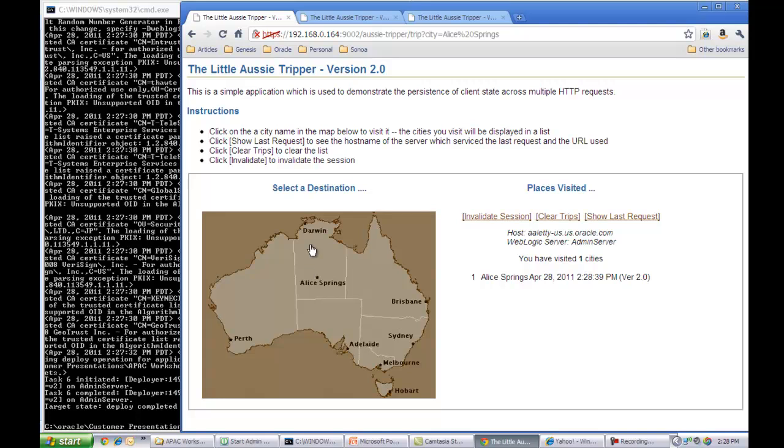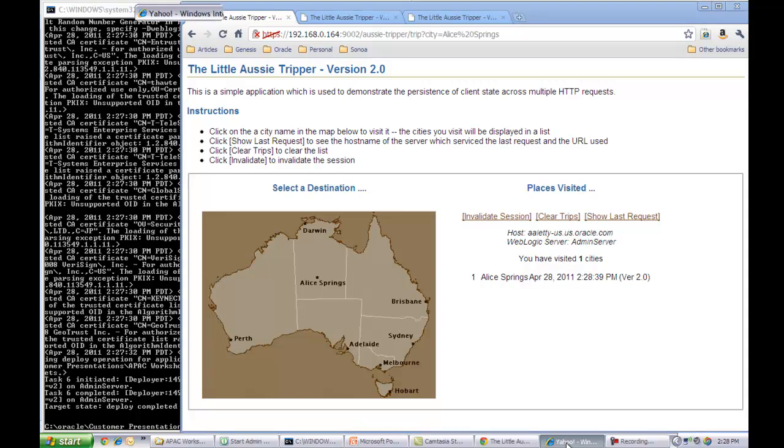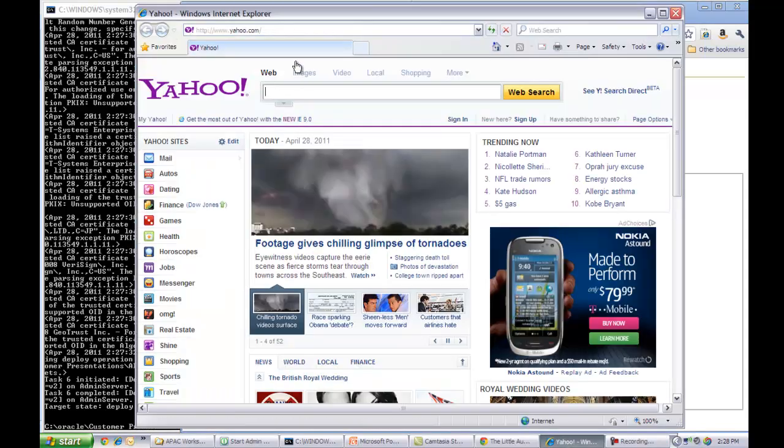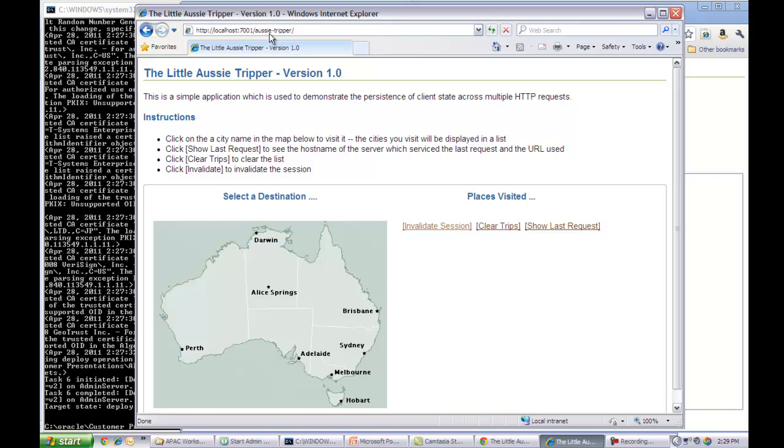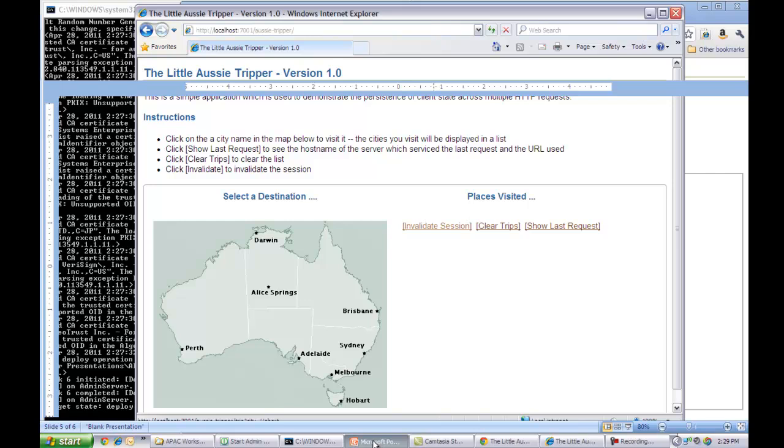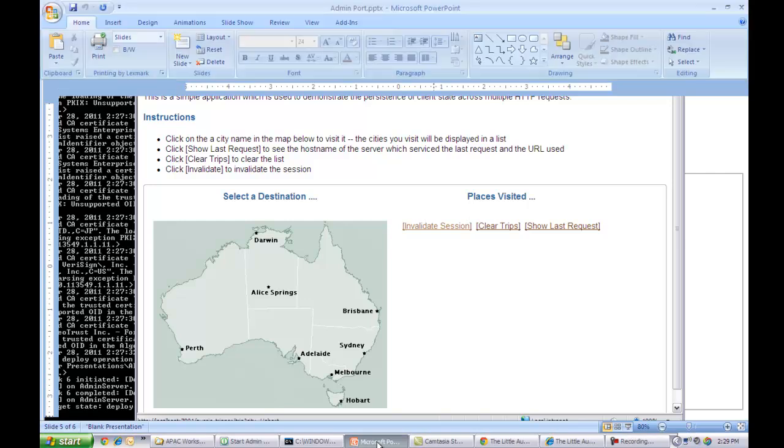So before I go ahead and promote this application, I just want to show you guys that if I launch the AussieTripper application from yet another browser, the application that I have visibility to is only the version 1.0 application.